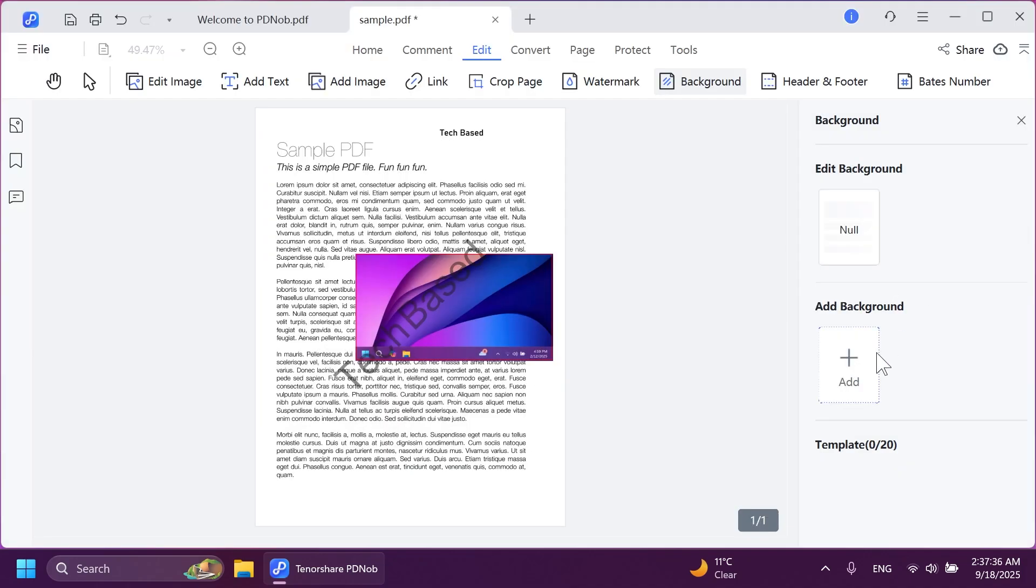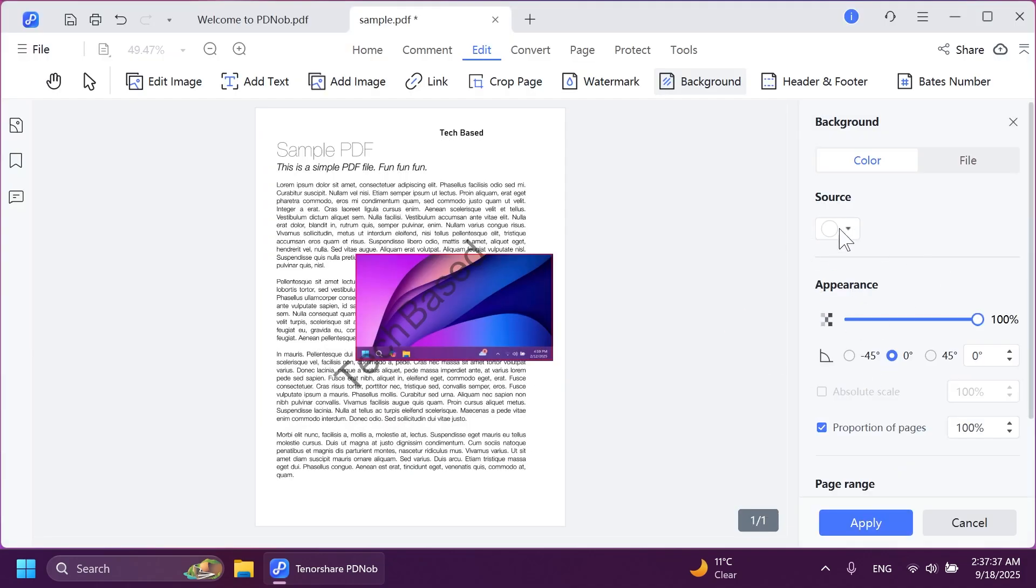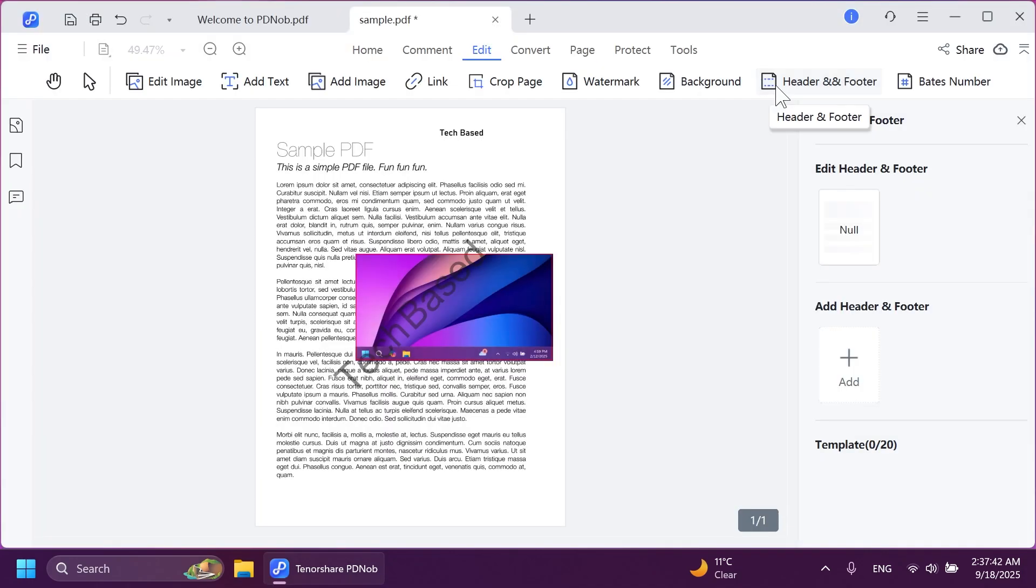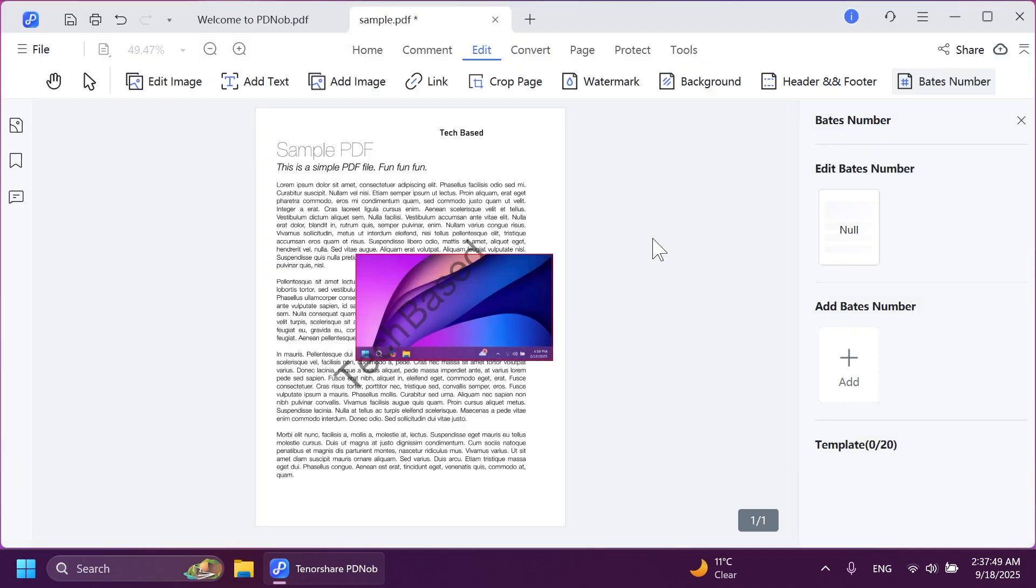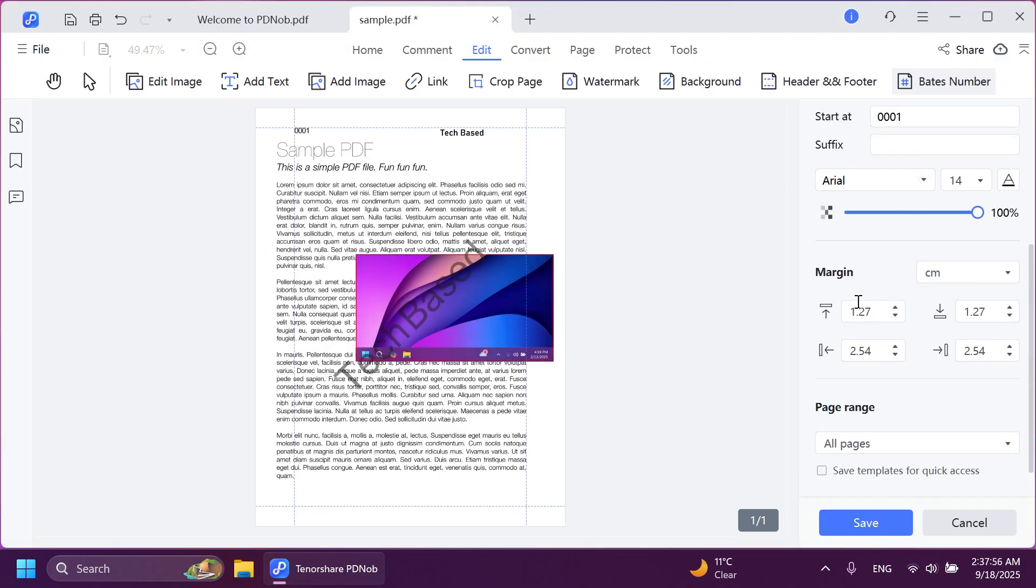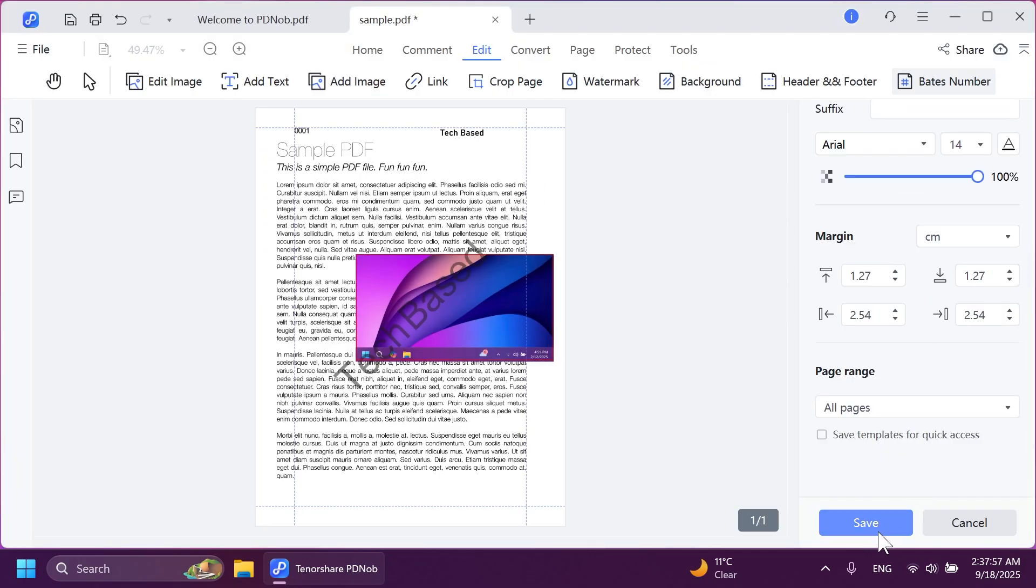And you can also add a background the same way you added a watermark if you want, alongside with the option to customize the header and footer of this PDF document. Finally, you have page number, which you can also edit as easy as that with a lot of customization options that you can do. And I'm just going to click on save.